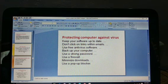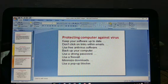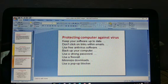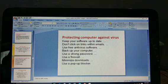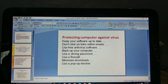Minimize downloads. The fewer downloads you do, the better. You can download, but do it carefully and as little as possible. Also, use a pop-up blocker.